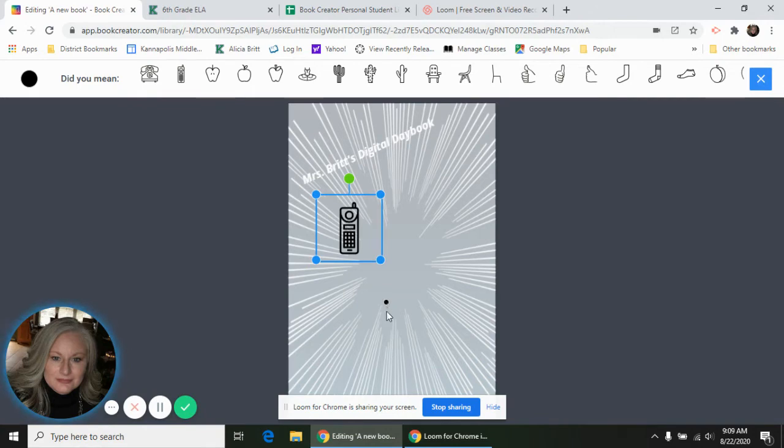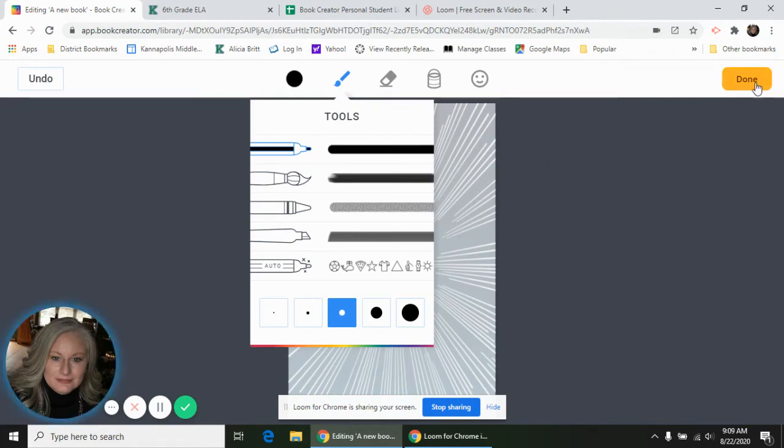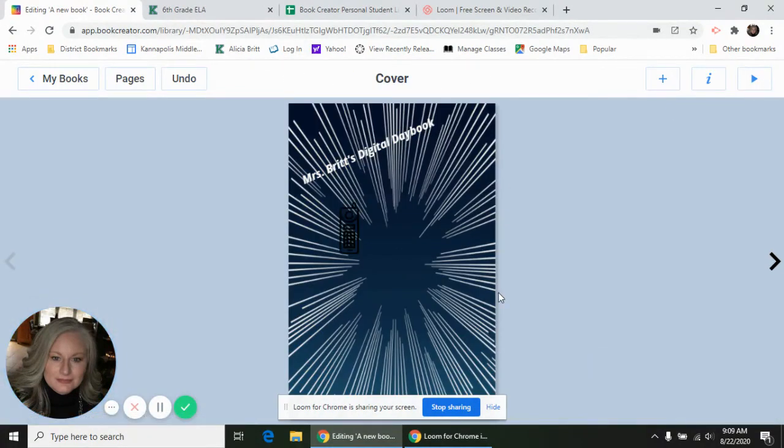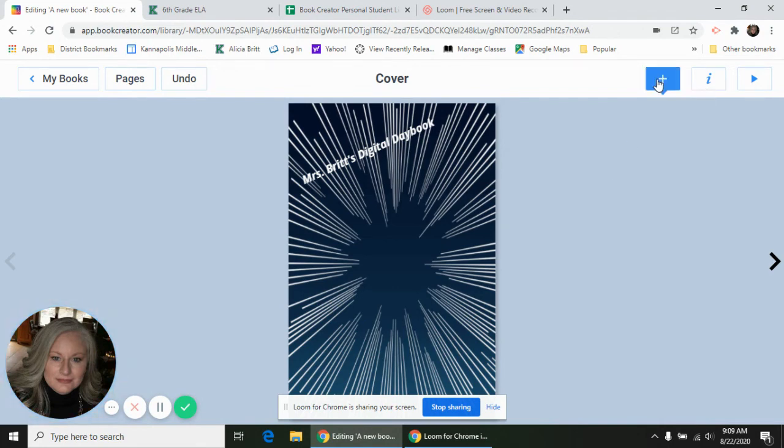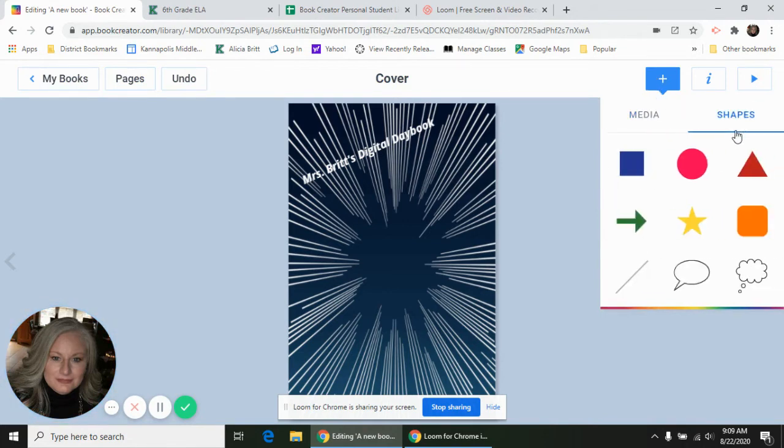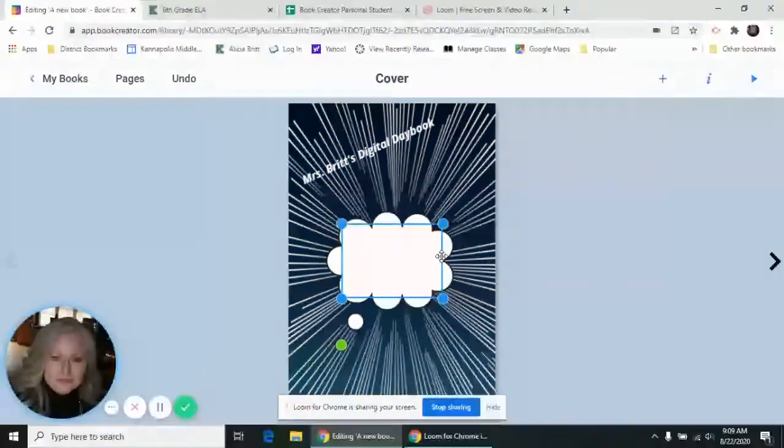You could play around with that and see what all you can come up with. If you finish playing with that and click done, and it gets on your cover and you're like 'I don't really like that,' all you need to do is click on it, and if you click backspace on your keyboard it goes away. So you can't really mess it up; anything that you don't like you can get rid of and try again.